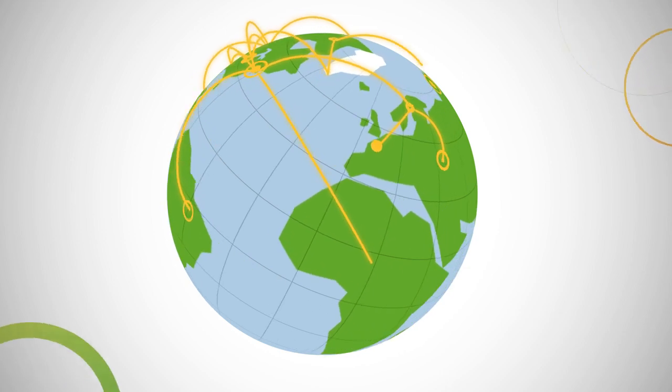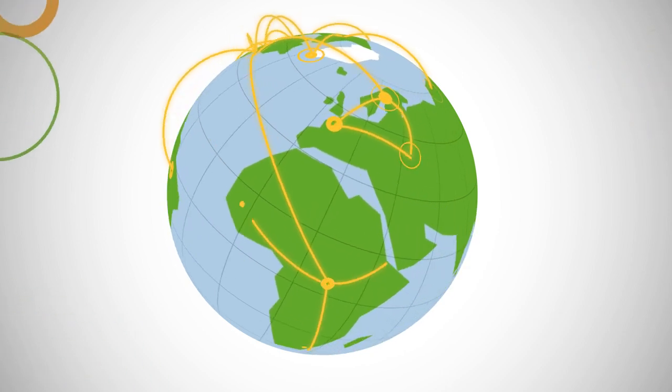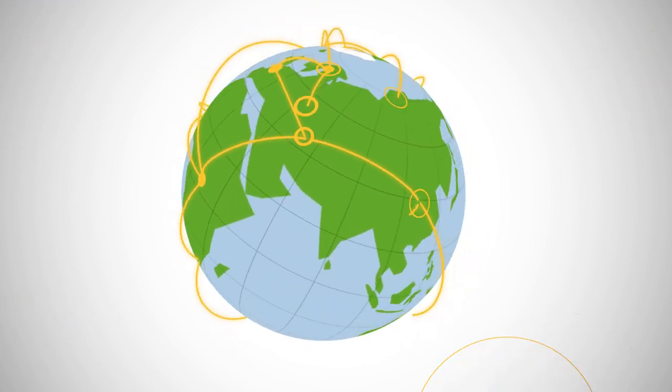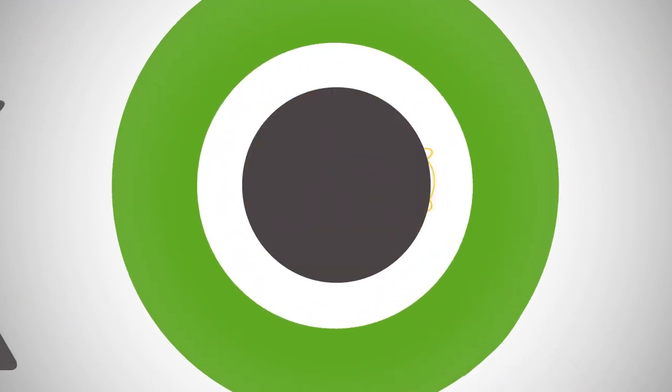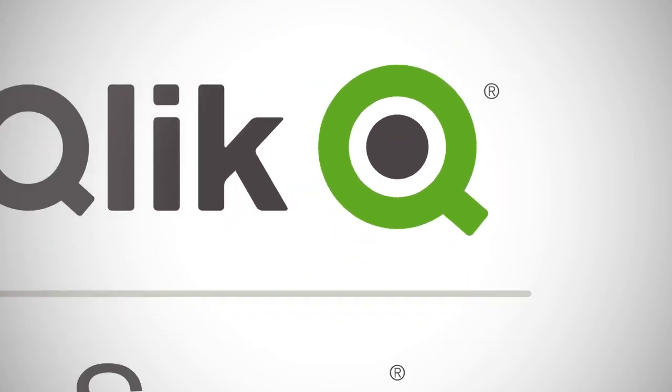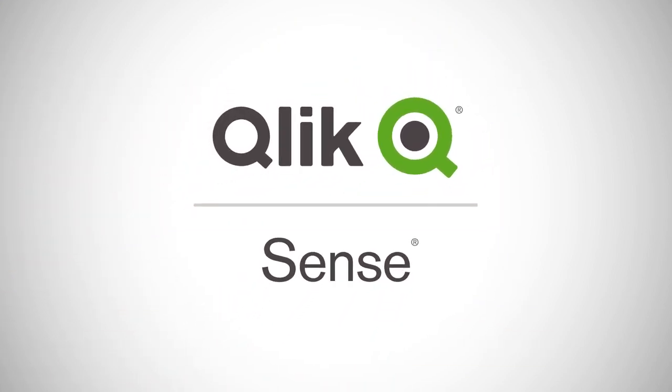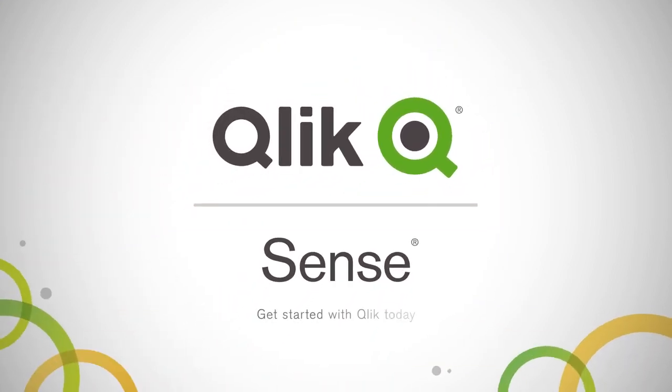With Qlik Sense, you get Qlik's proven associative engine combined with unmatched self-service discovery capabilities. Ready to empower your organization? Get started with Qlik today.